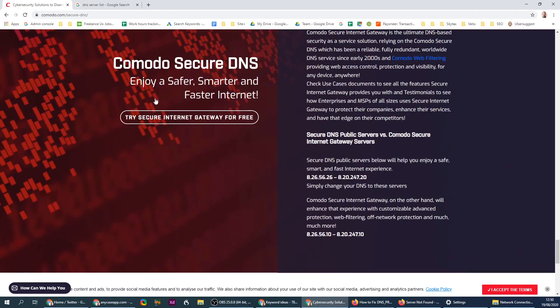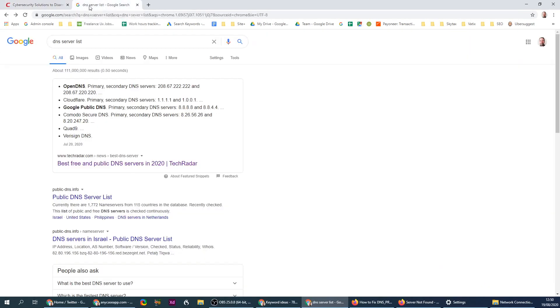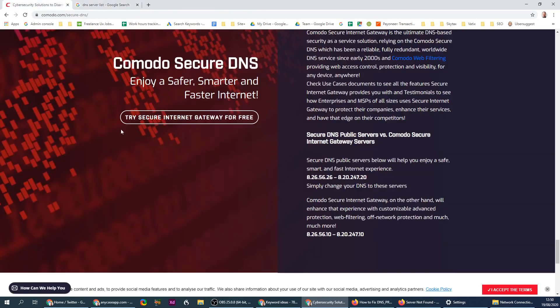You can also write DNS servers list and you get other DNSs available on the internet. But this one has a filter, a security filter in it, so I'm gonna use that one.